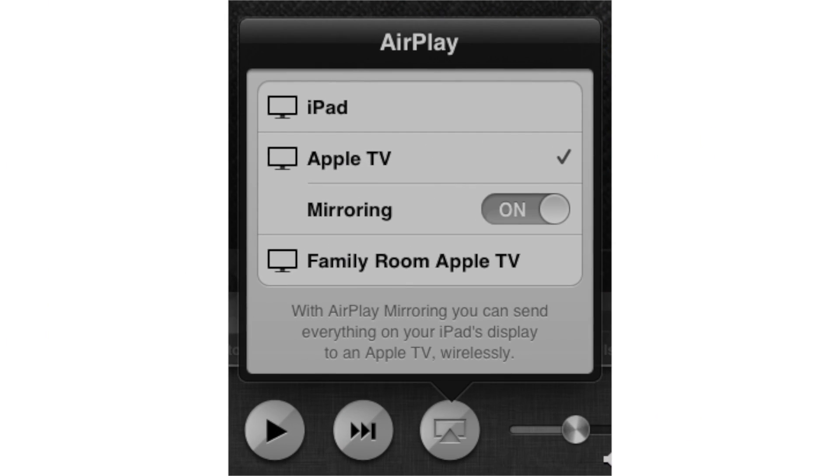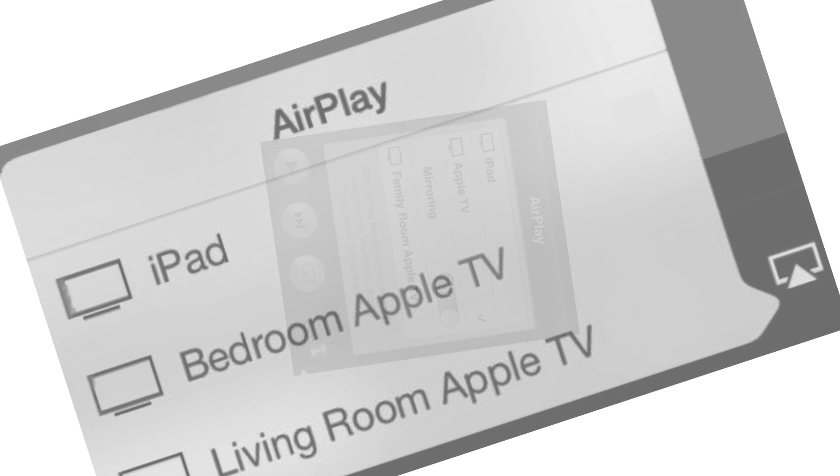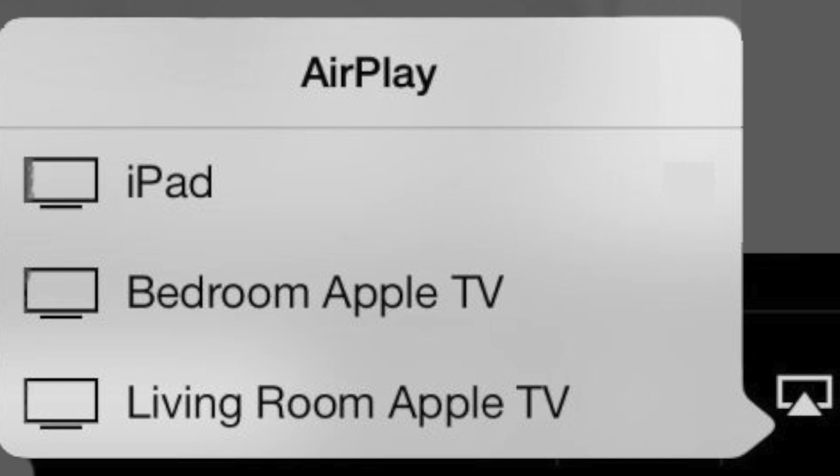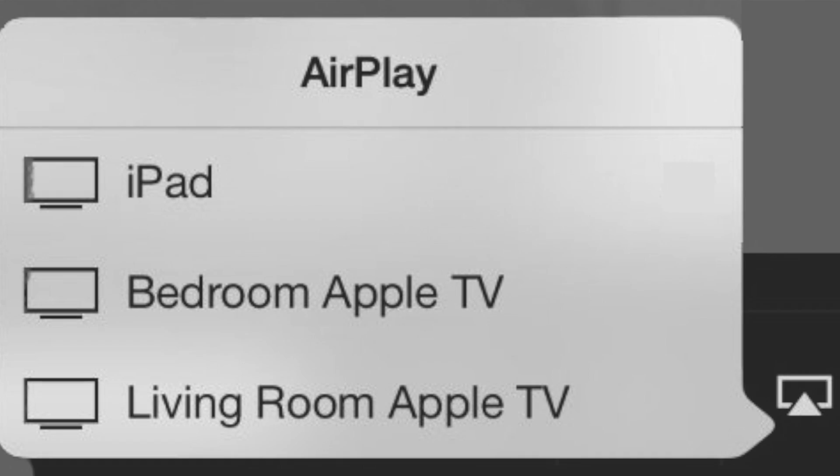There are times when, for whatever reason, AirPlay just doesn't work. So let's take a look at what some of those reasons are and how we can fix them.